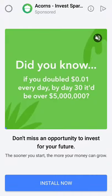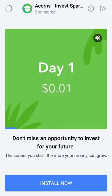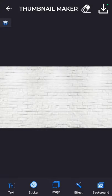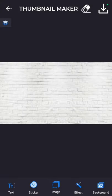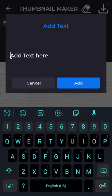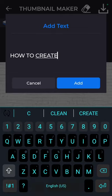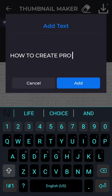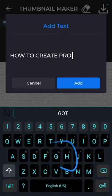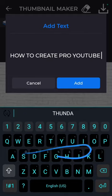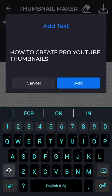Alright, that is 1280x720 pixels, which is the preferable size of a thumbnail. We're going to go ahead to the text and name it the title of this video. It's going to be called: How to Create Pro YouTube Thumbnails. I was glide typing, so bear with me.